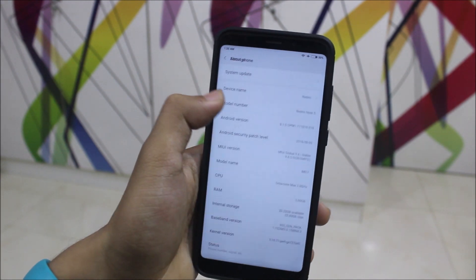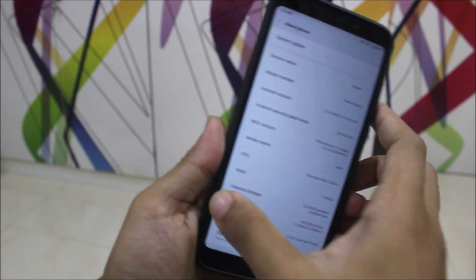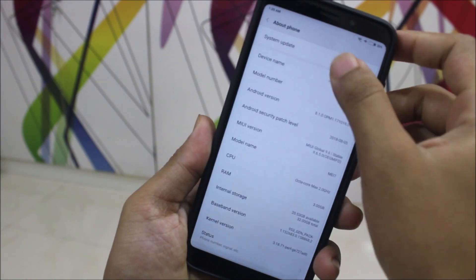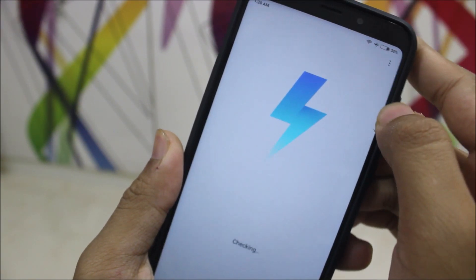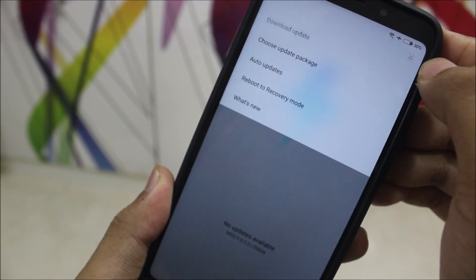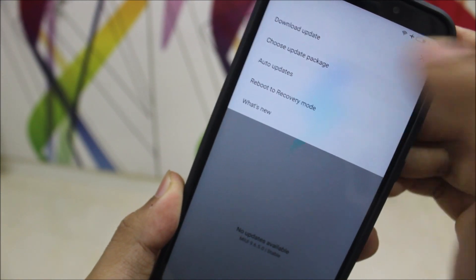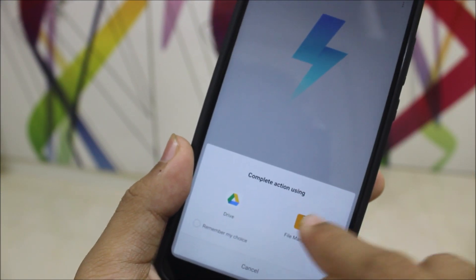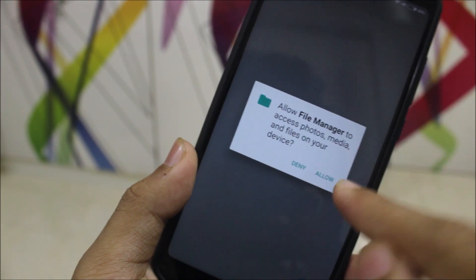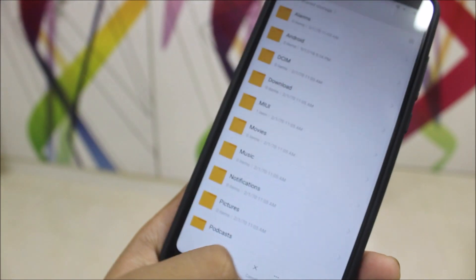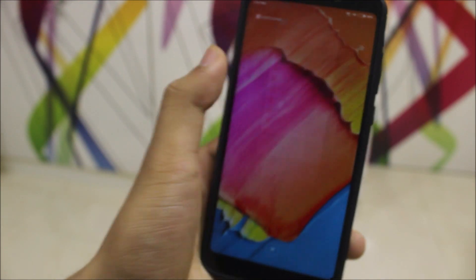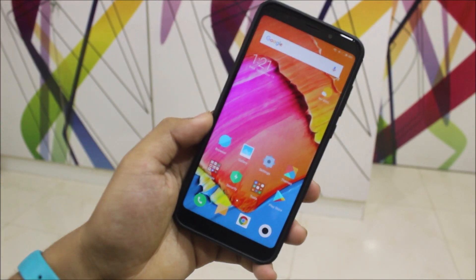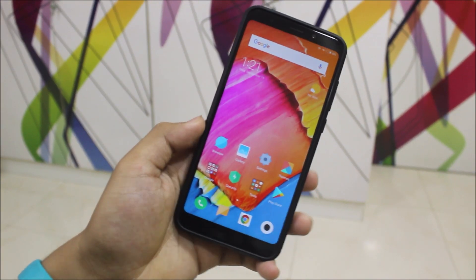Go to About Phone, System Updates, and then go here, choose update package, go to your file manager, choose that update package and reboot. It will reboot to recovery and it will automatically install the update. So the file is in the description below for those who haven't received the OTA update.